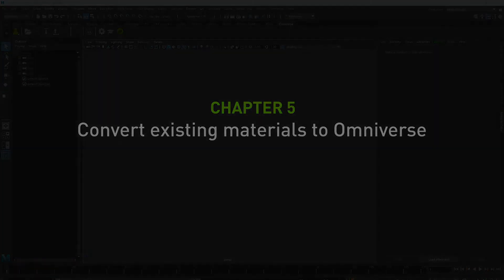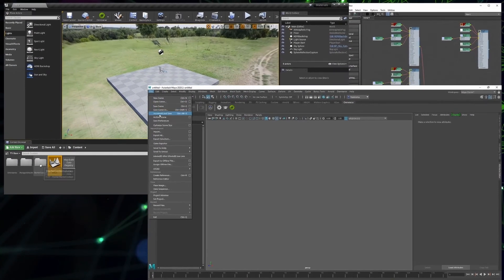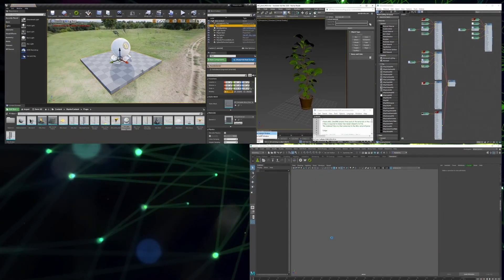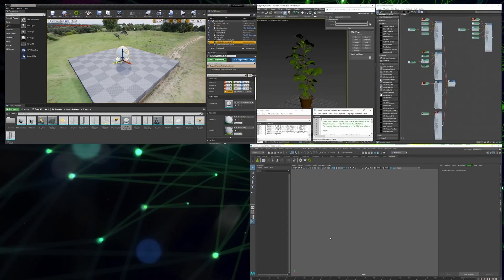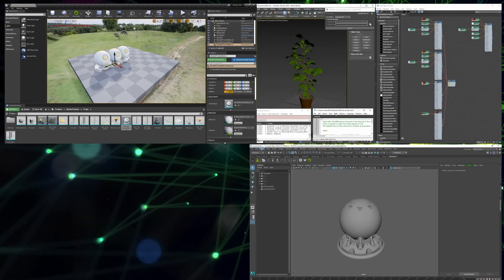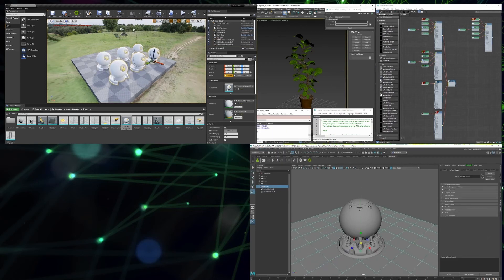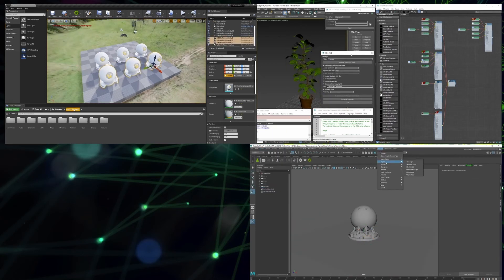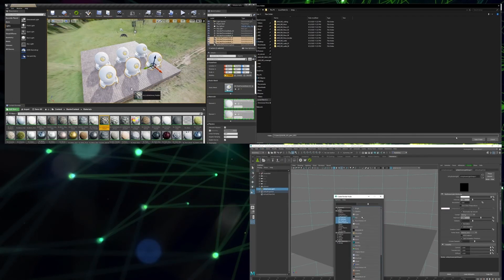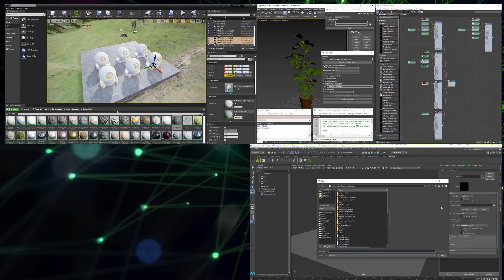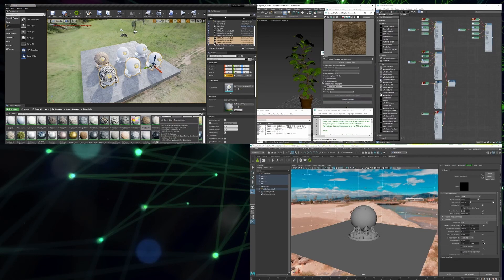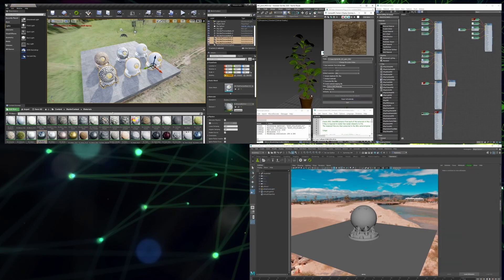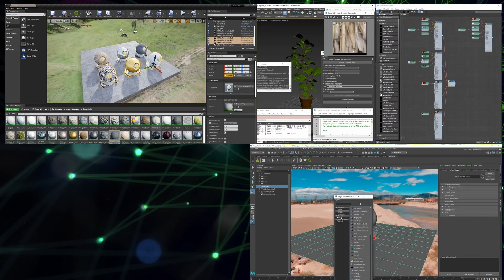OmniPBR supports a number of digital content creation tools. For content created in 3ds Max, V-Ray, Maya, or UE4, Omniverse comes with several methods to transform your native materials into MDL.